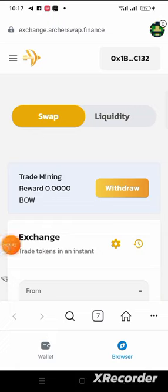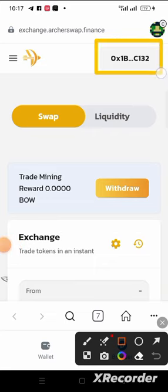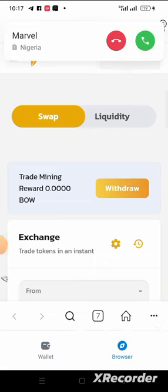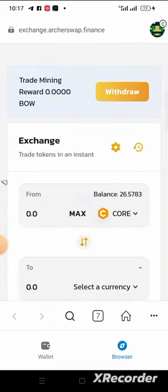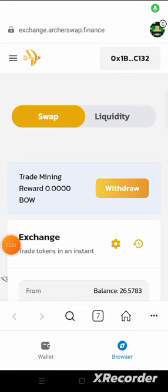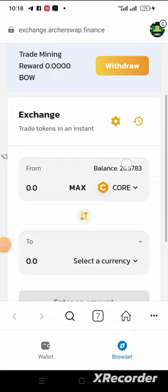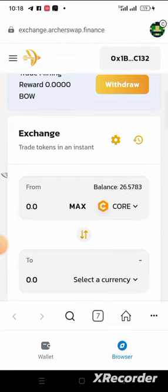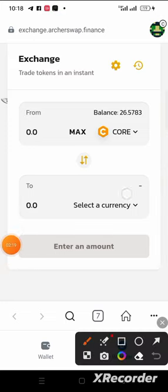As you can see, my wallet has been connected. The amount of CORE and everything I have on my MetaMask will show here. If I scroll down, you will see my CORE balance — I have 26.5783 CORE on my MetaMask wallet.